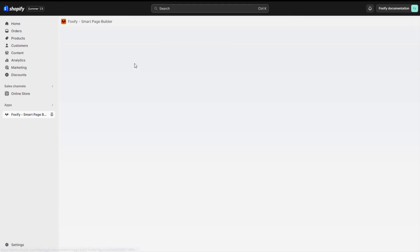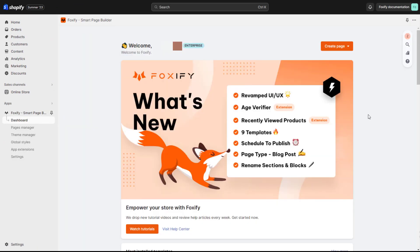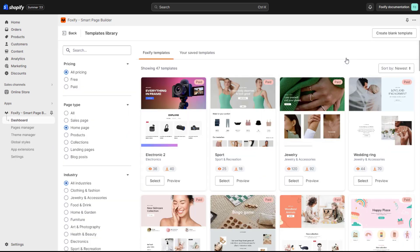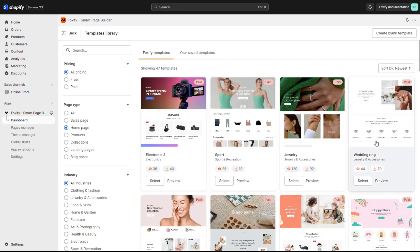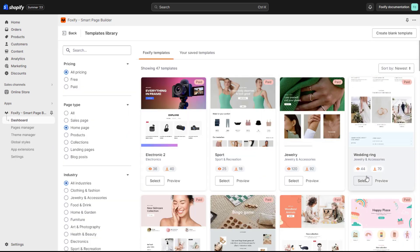So, let's access Foxify's page editor. Here I will create a new home page using a pre-made template named Wedding Ring.